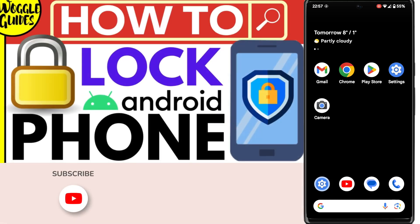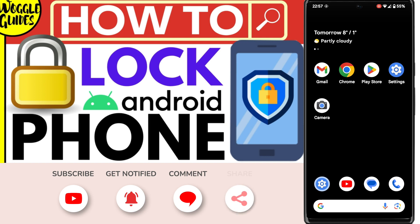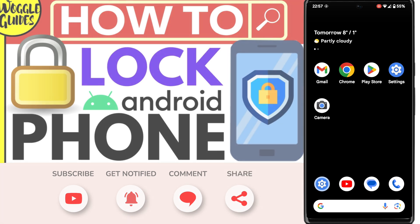Welcome to Woggle Guides. In this guide I'll explain how you can quickly lock your Android phone. Let's get straight into it.